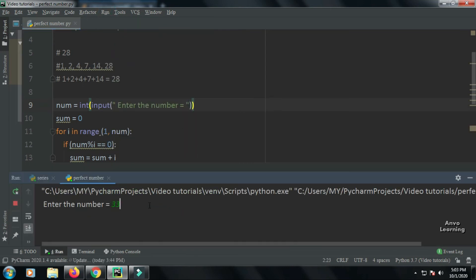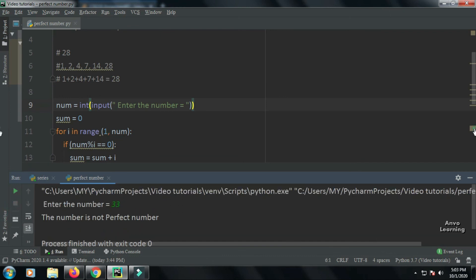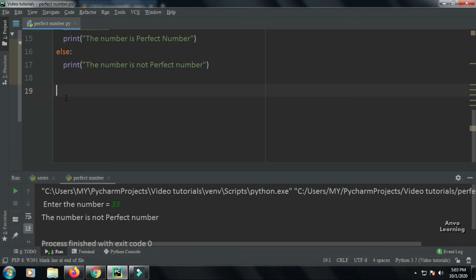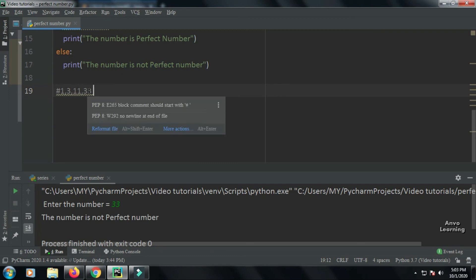If we give another number, let's say 33, the number is not a perfect number because 33 has four divisors: 1, 3, 11, and 33 itself. So when 1, 3, and 11 are added, it becomes 15, and 15 is definitely not equal to 33.